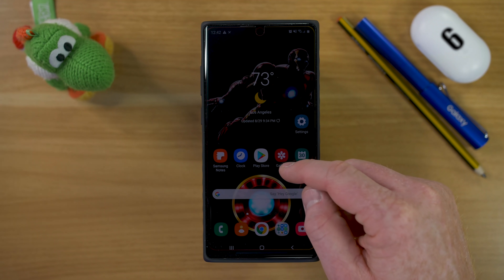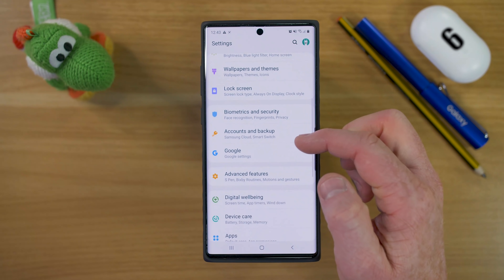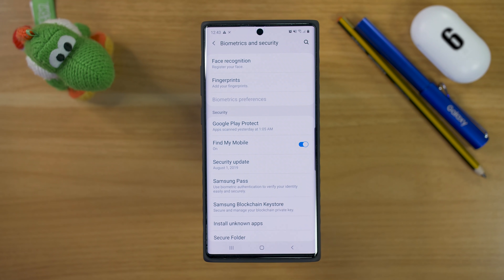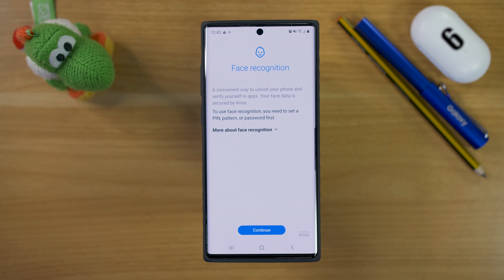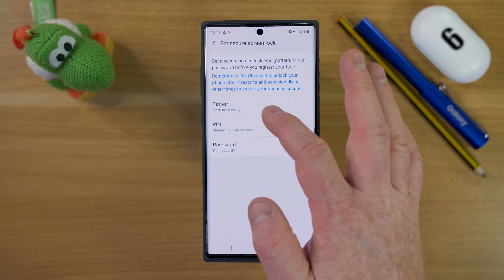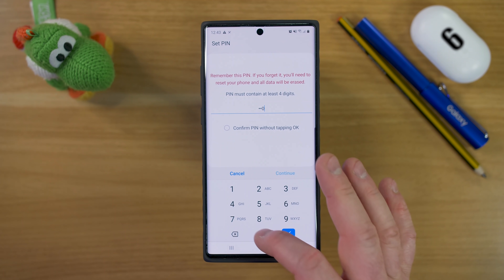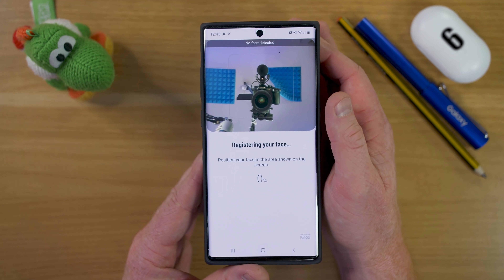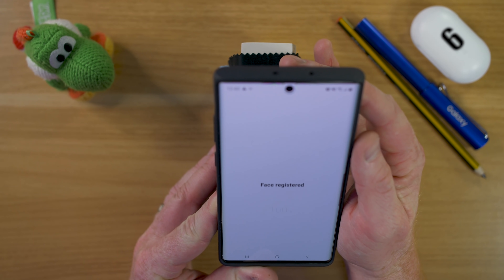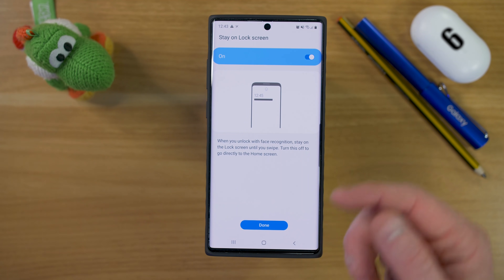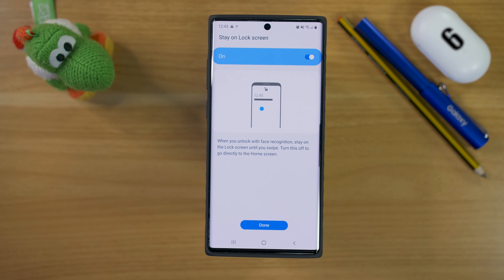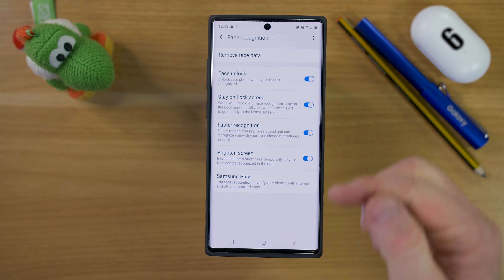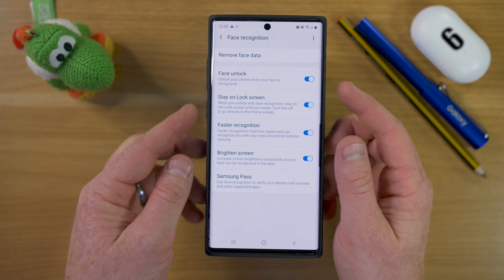Now let's talk about securing our device. Go into Settings, then Biometrics and Security — there are a few ways to protect your phone. Here we have Face Recognition and Fingerprint. Face recognition is actually really fast. When you go through this, you do need to add a PIN or a pattern first. Then it asks if you're wearing glasses, and it scans your face. Once your face is registered, you can choose to hide certain content on the lock screen. Select Done, and you'll have some other settings for face unlock.